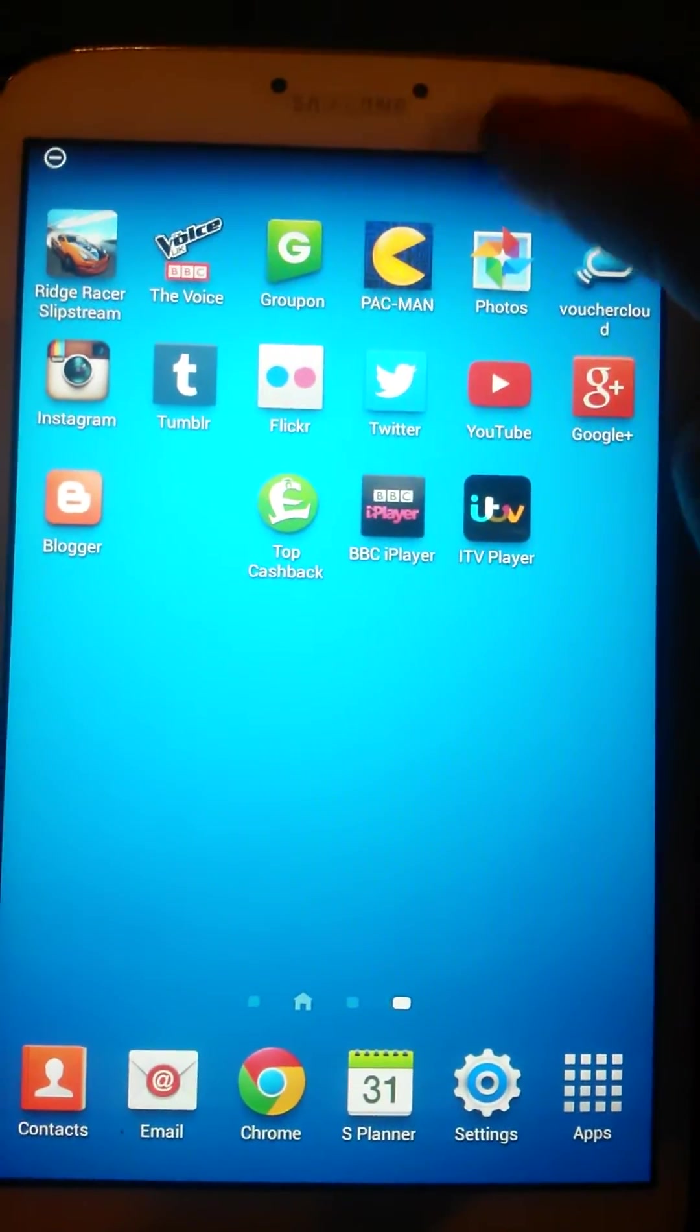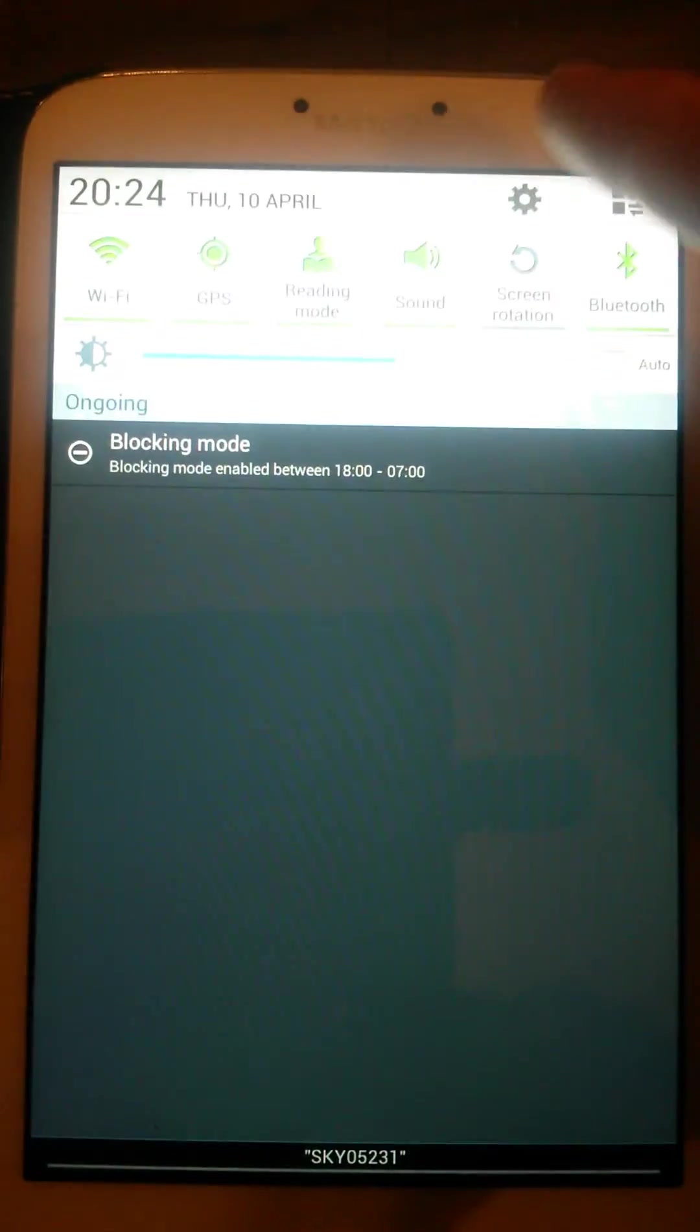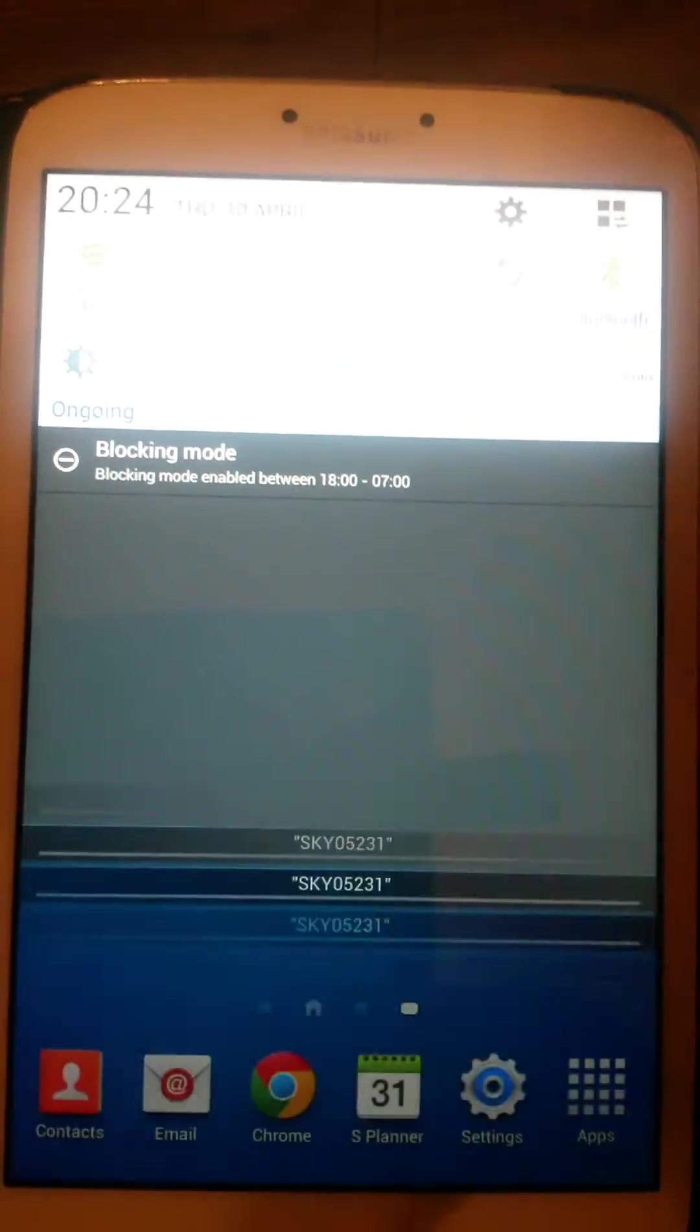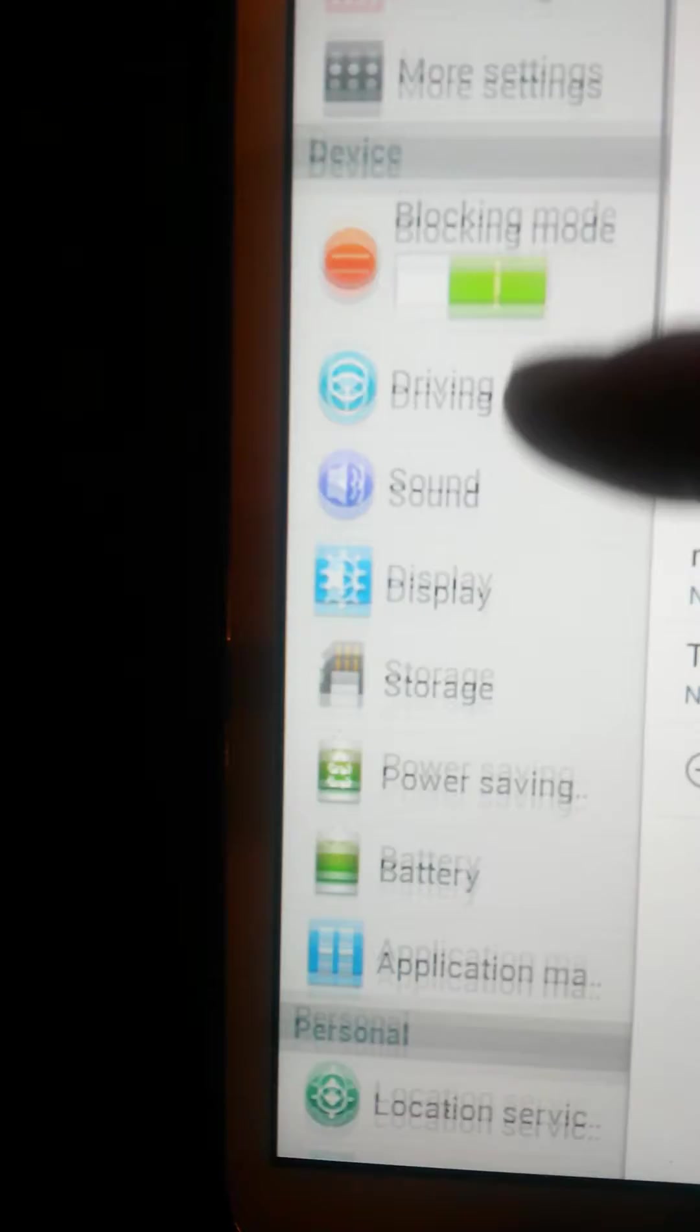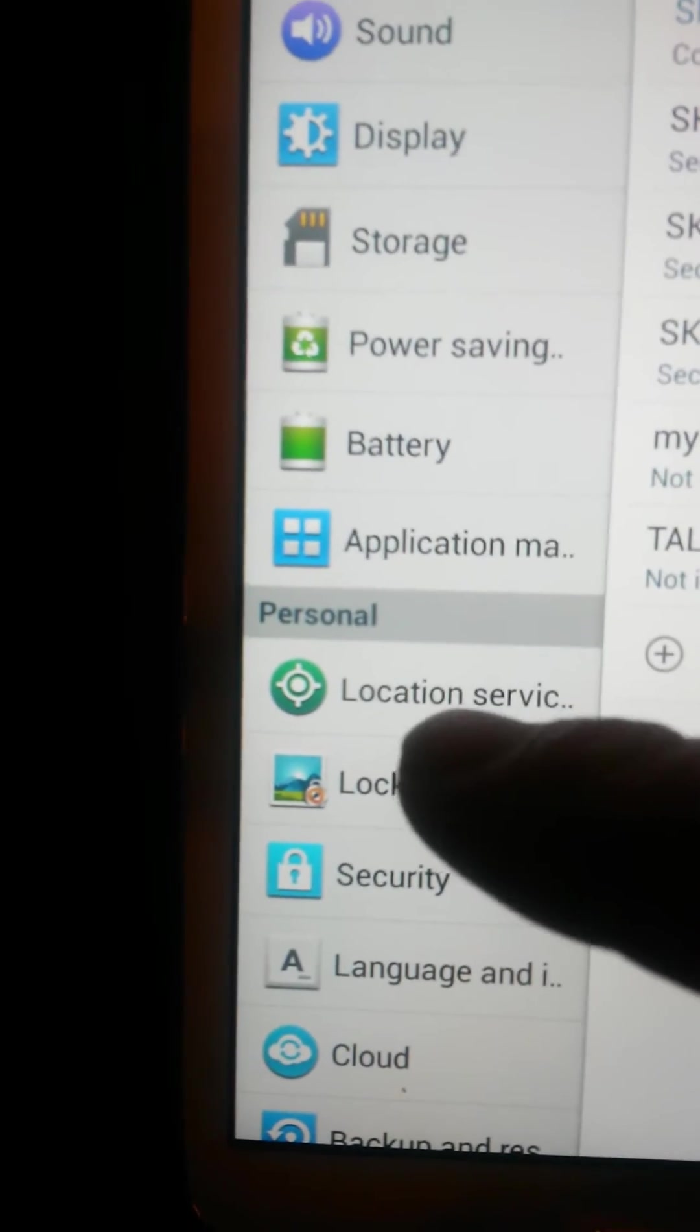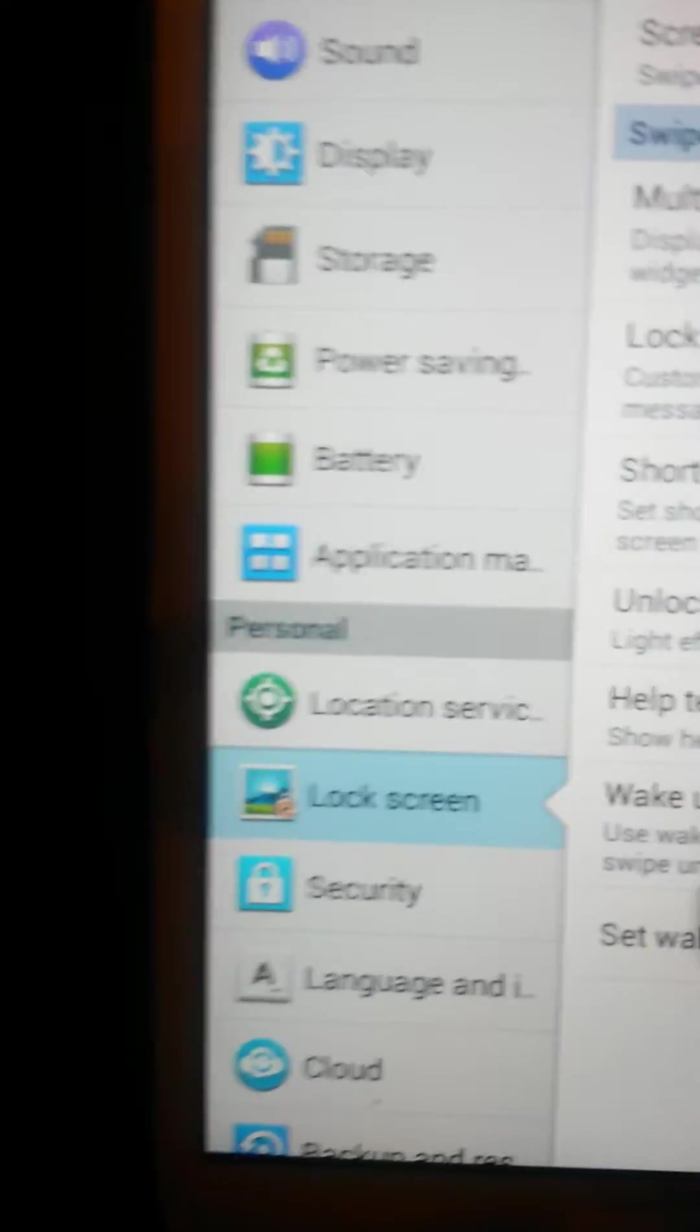What we can do, if you swipe down from the top of the screen, press on the cog symbol, you'll see down the left hand side here there'll be an option for lock screen.